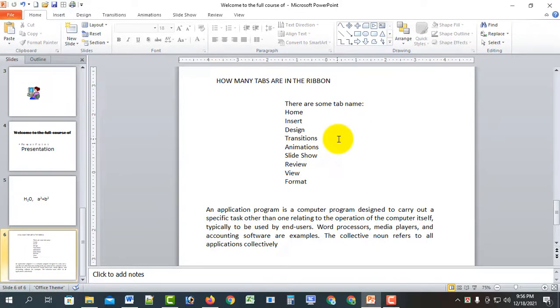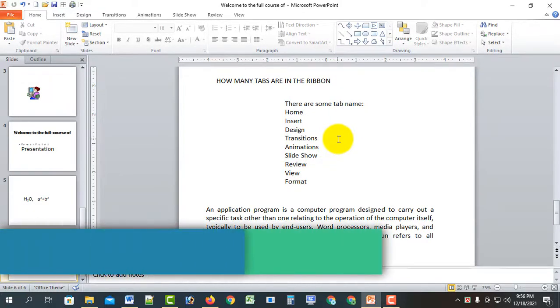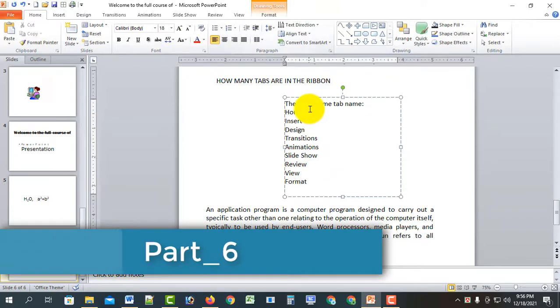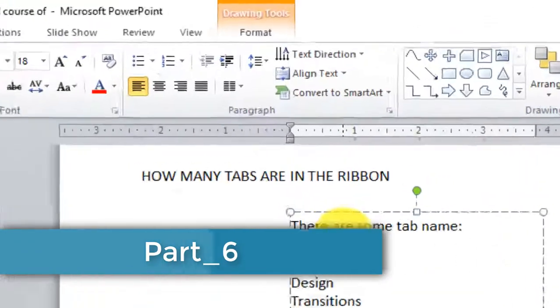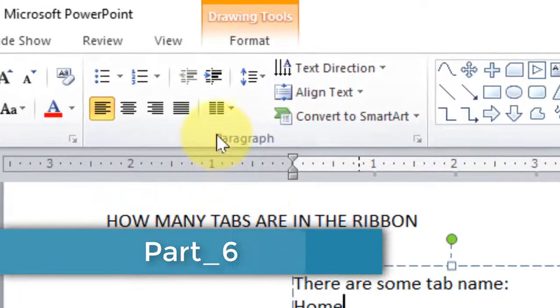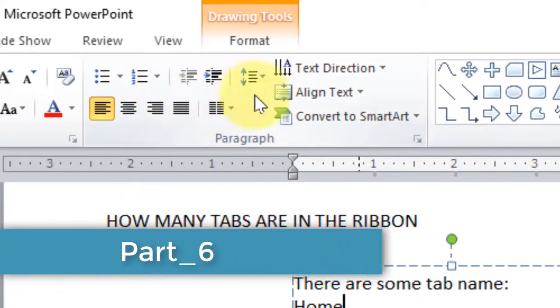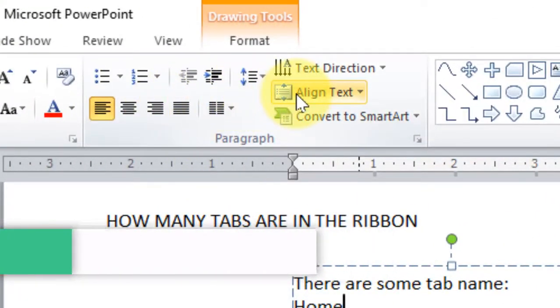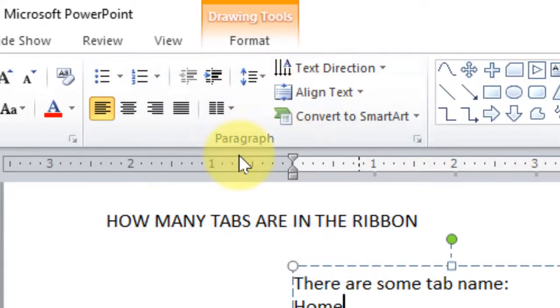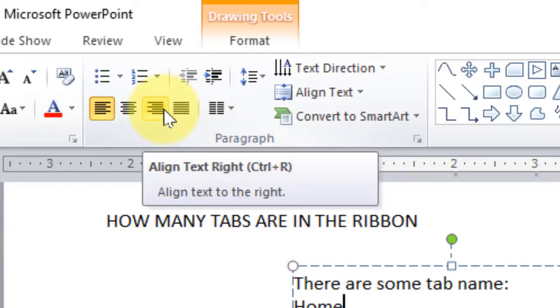Assalamu Alaikum, welcome to Shagatom Bangla. This is the full course RT Tutorial for PowerPoint. In today's tutorial, we have a paragraph group of tools, and we will learn all of the tools. The video has begun, and we will learn the names of the mouse tools and editing tools.